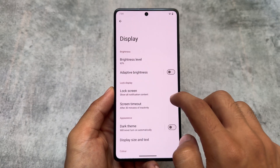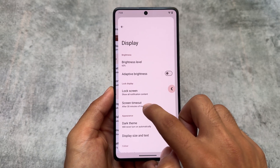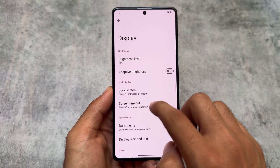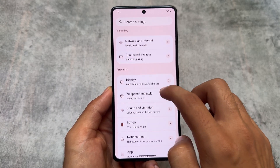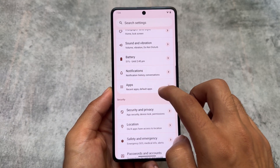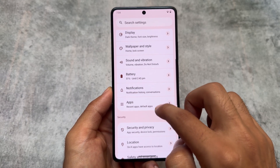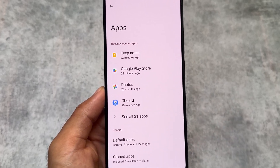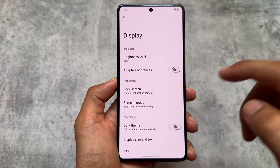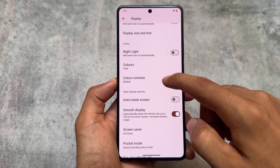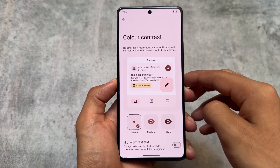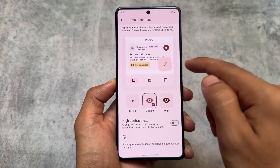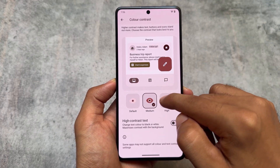Some of the great features of Android 15 are present here, like predictive back animation — it's enabled by default now. In Android 14 or earlier versions, these options were available in developer settings, but in Android 15 they are available by default, and it's enabled in this custom ROM too, which is good. We also have the new color contrast option present in Android 15, and it is also available in this custom ROM — you can adjust the colors on the display.